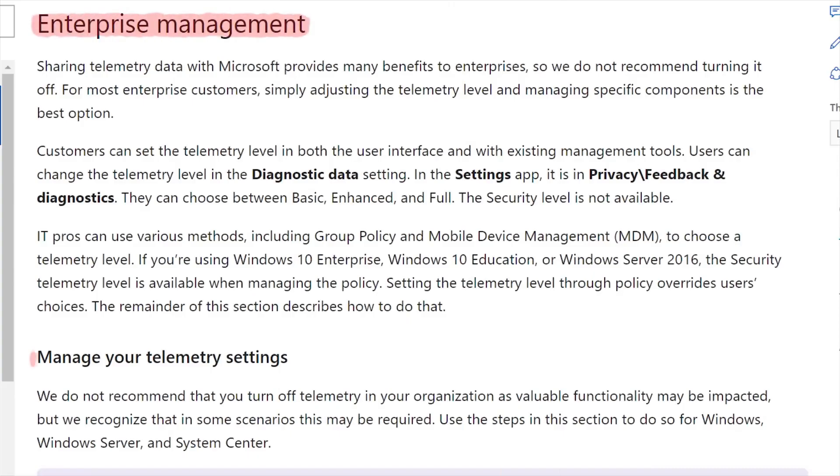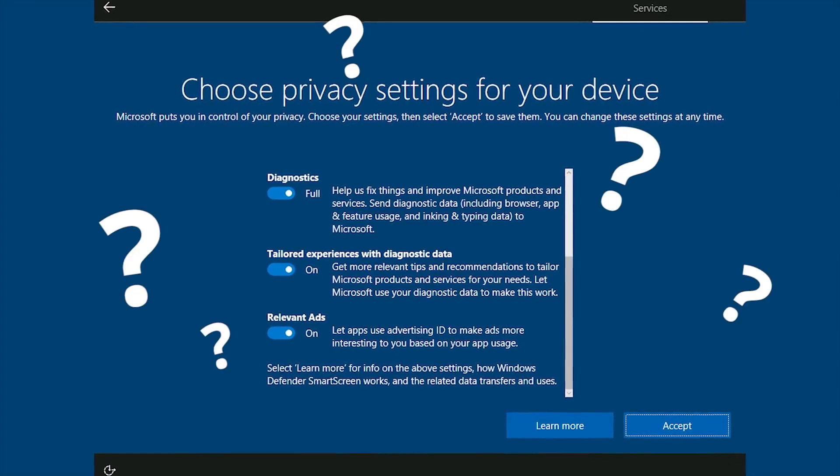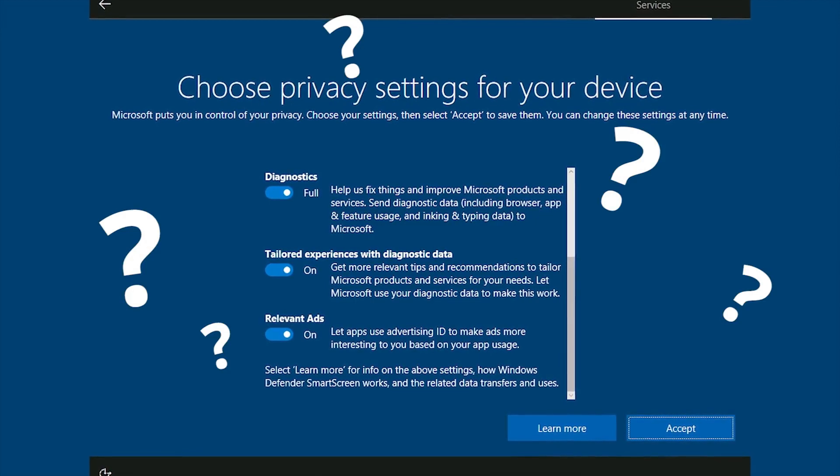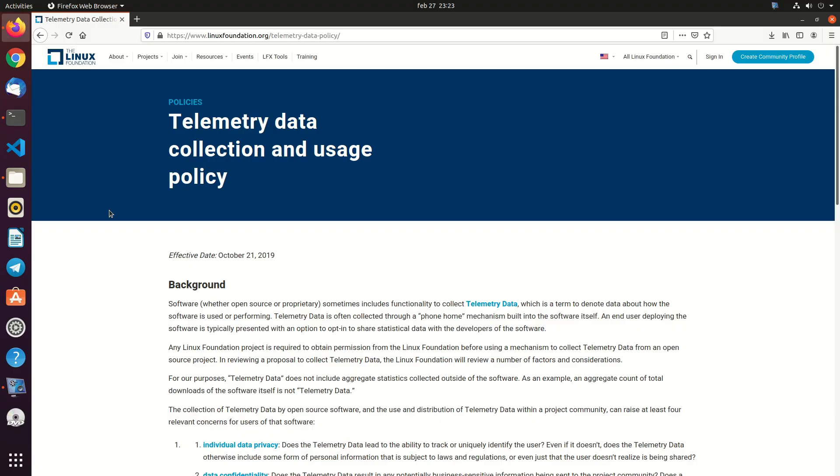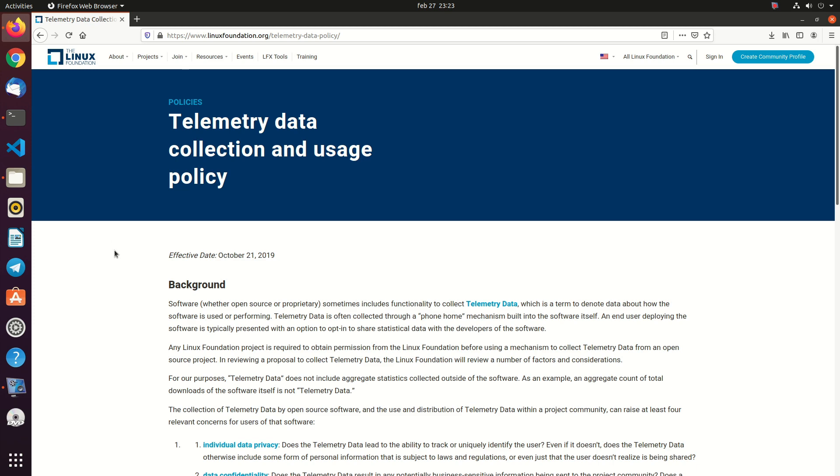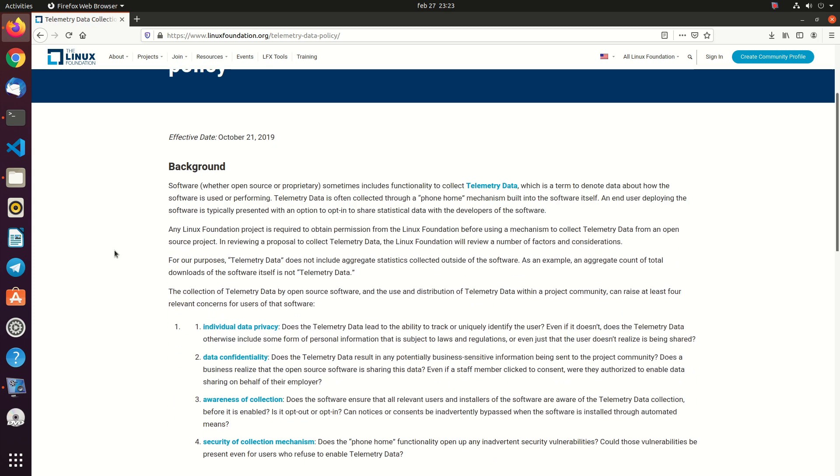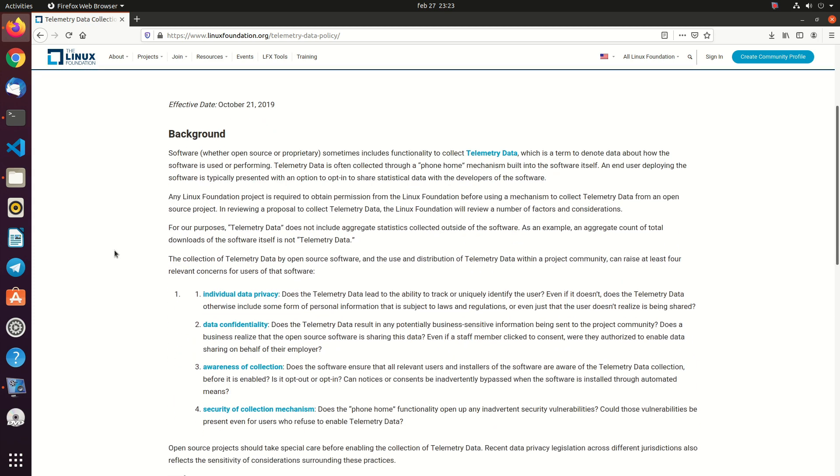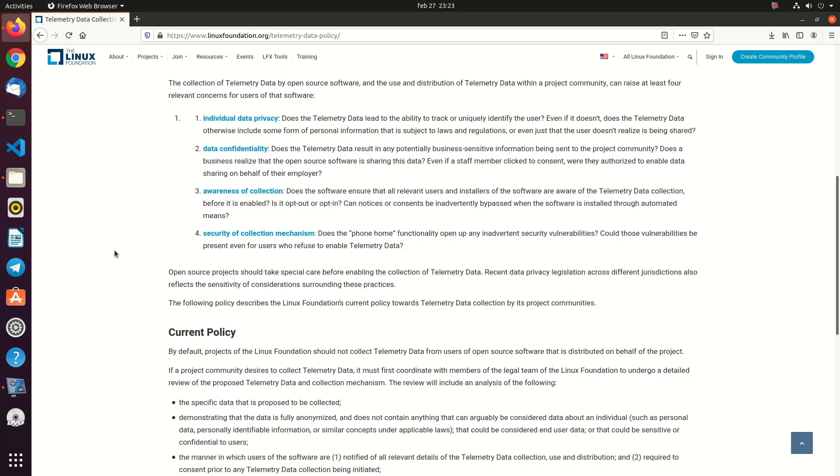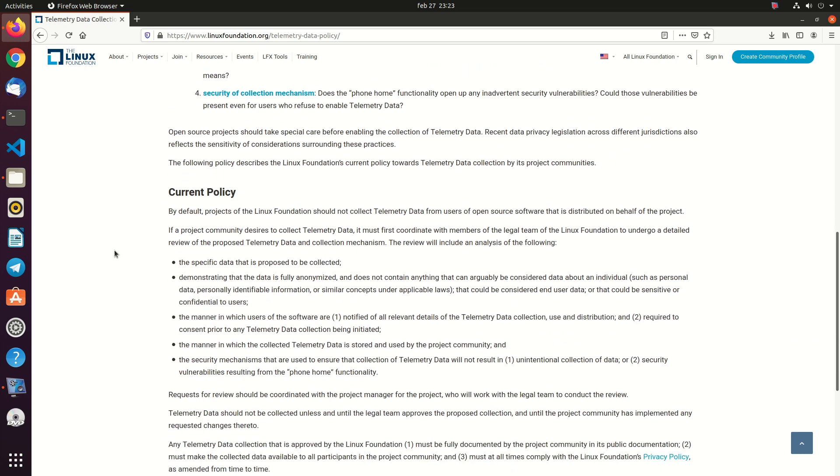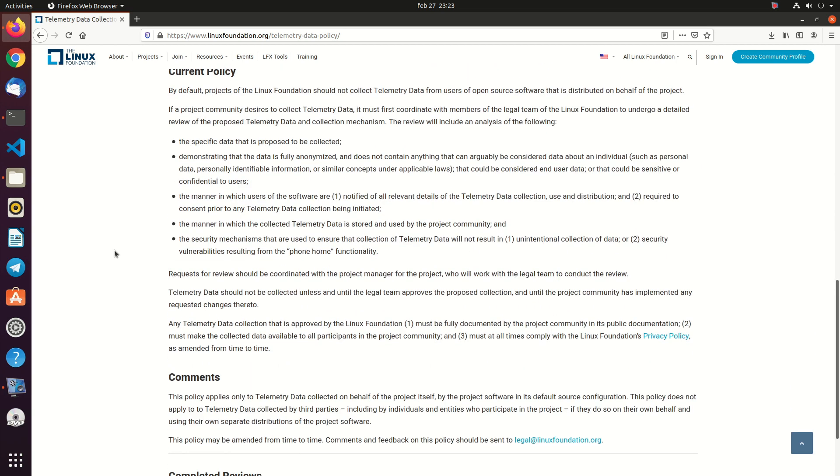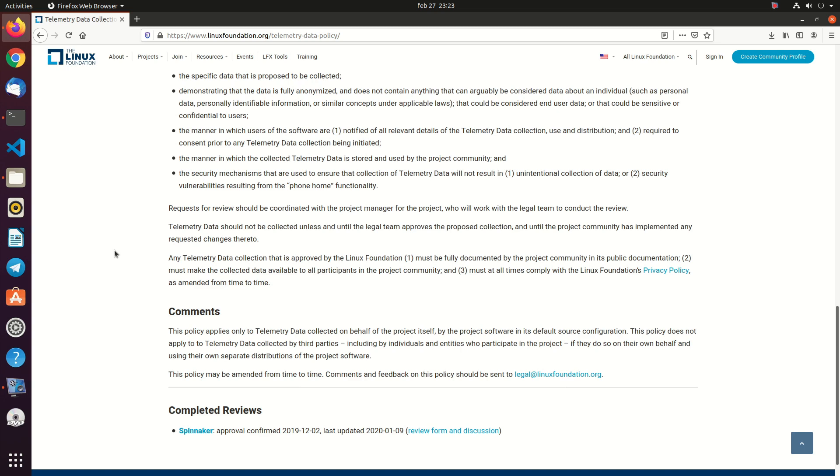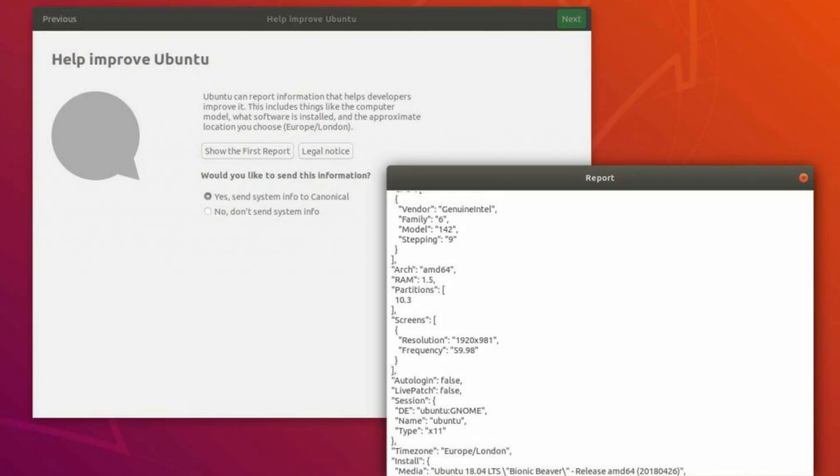Any Linux Foundation project is required to obtain permission from the Linux Foundation before using a mechanism to collect telemetry data from an open source project. In reviewing a proposal to collect telemetry data, the Linux Foundation will review a number of factors and considerations. Most of the Linux distros will let you disable the telemetry very easily, and with their open source nature, it is very easy to investigate the type of the data that they collect and where they're sent to.